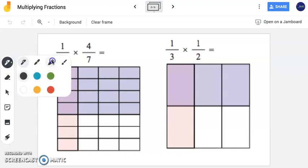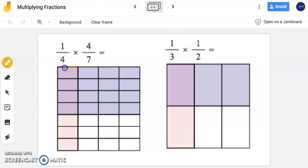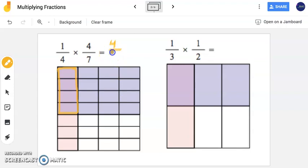Now the overlap area, which I'm going to highlight here in this other shade of purple, that is my answer. Notice I have four pieces in my answer — that's the numerator of my fraction. But looking at the whole square, it is now broken into 28 equal pieces, which is my denominator. So the answer to this problem is 4/28.